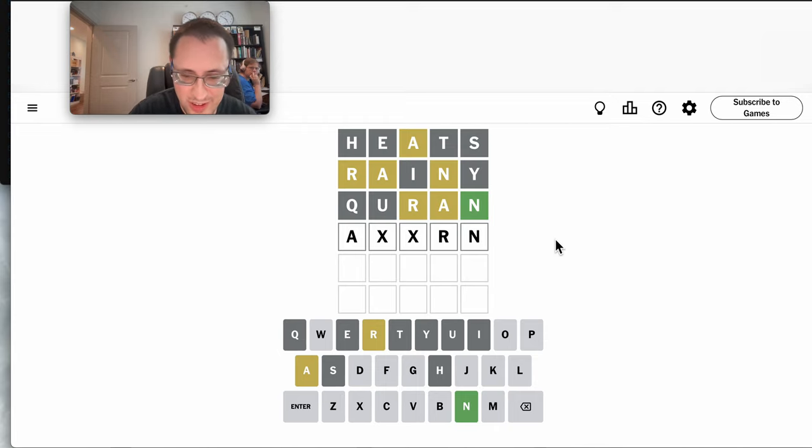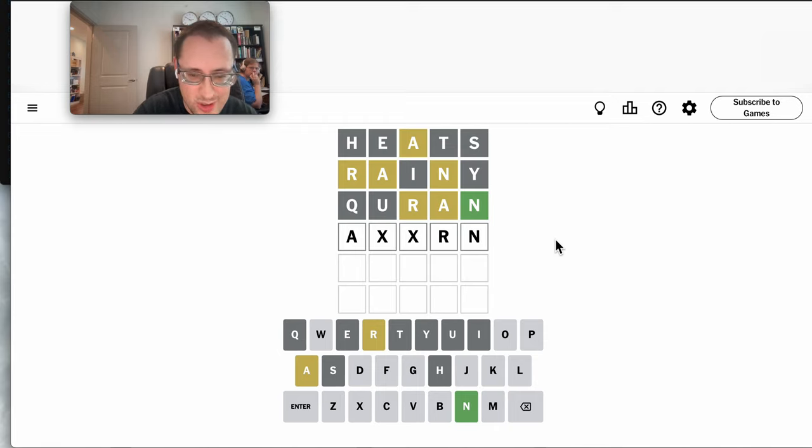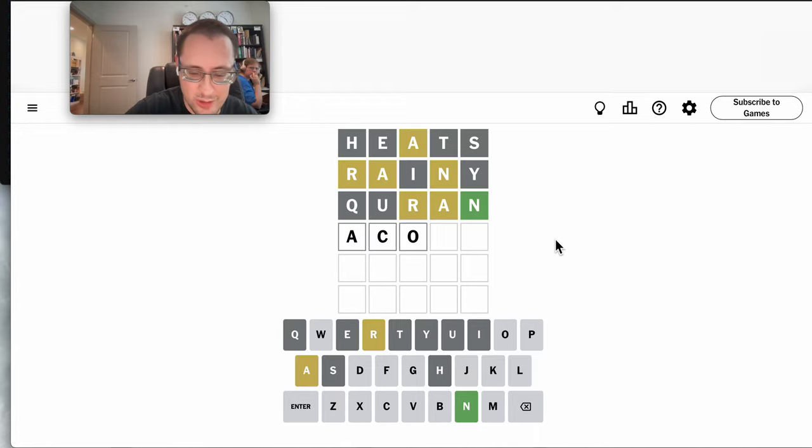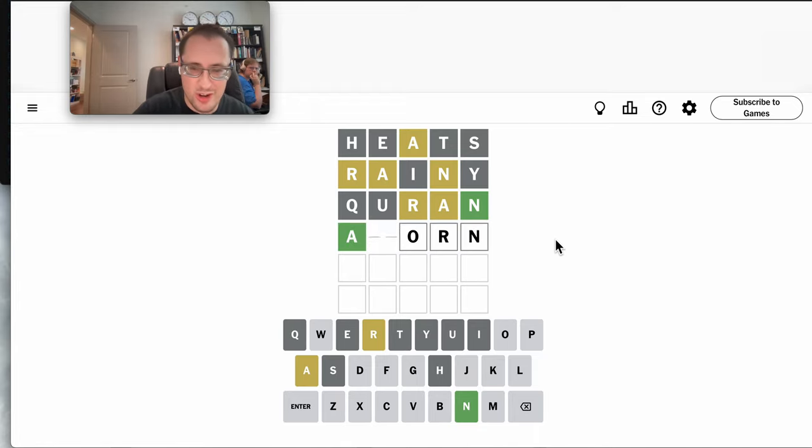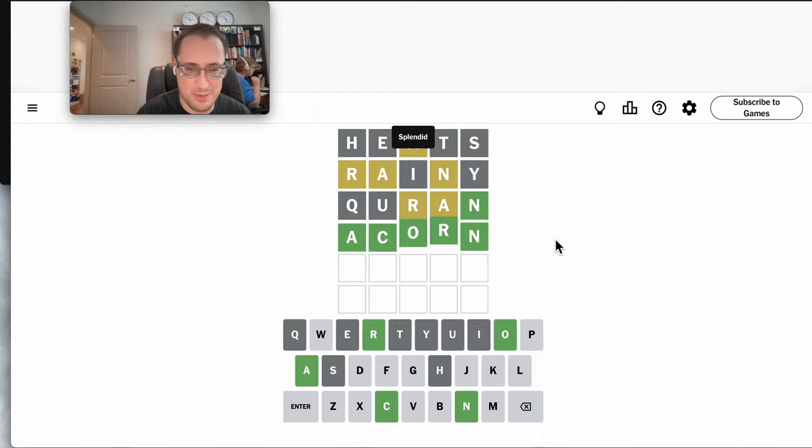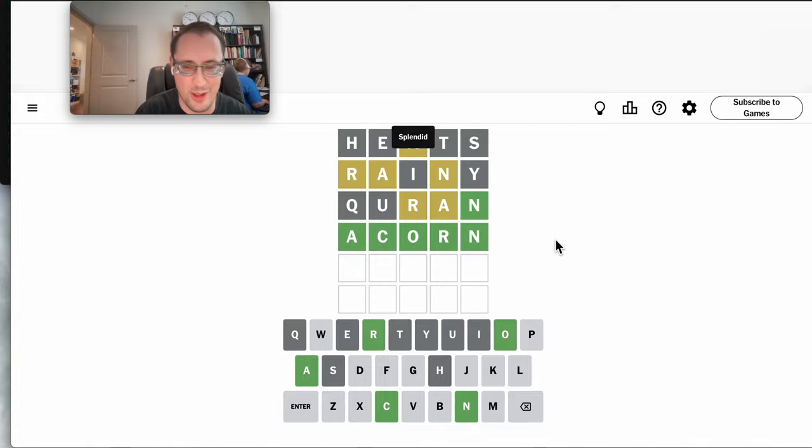I haven't even used an O yet. Oh, ACORN would work. And that happens to be right, lol.